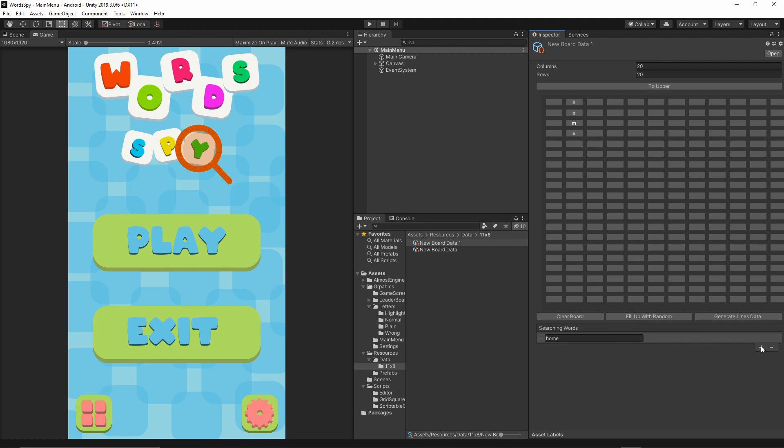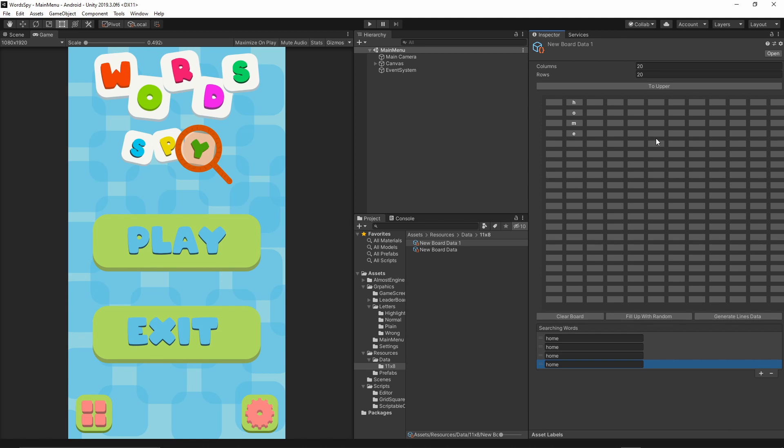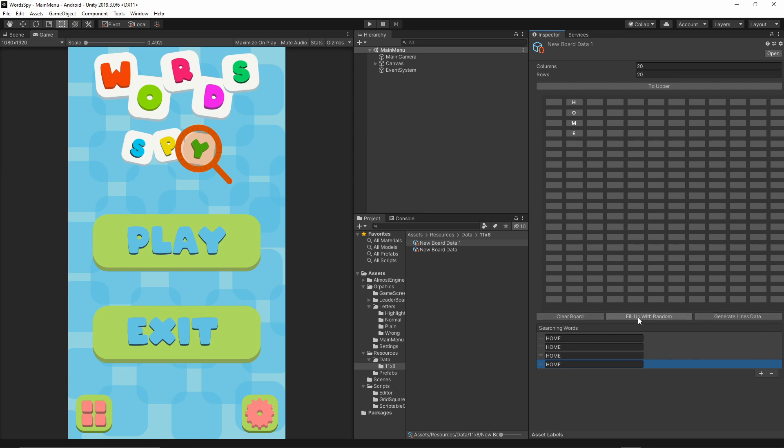Now you can add as many words as you like and then you have to put those words here. Once you've done that you just press to upper to make sure everything is uppercase and then I can fill up the rest of the fields with random letters. Everything is hidden and this is exactly the board which the player will see.